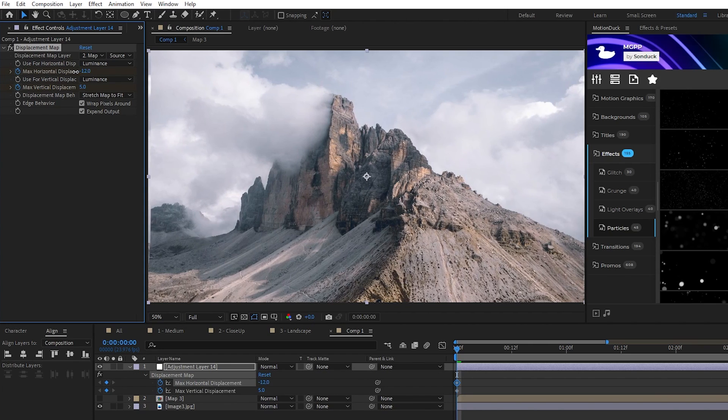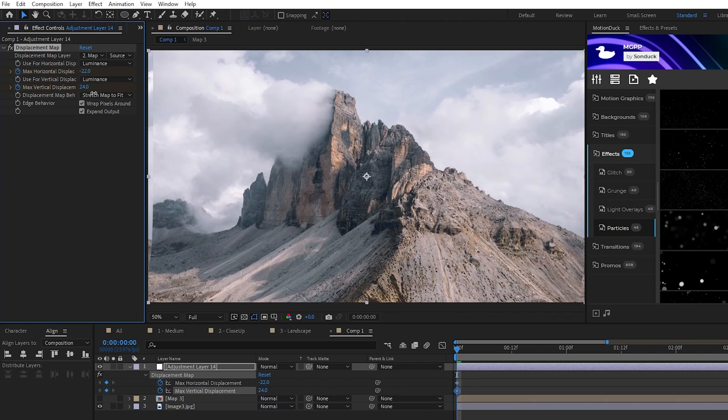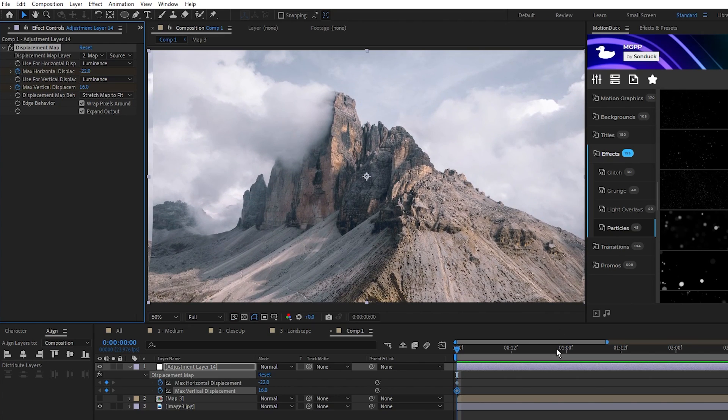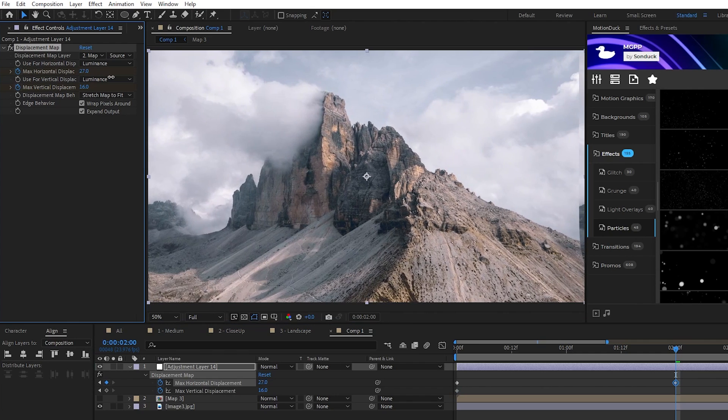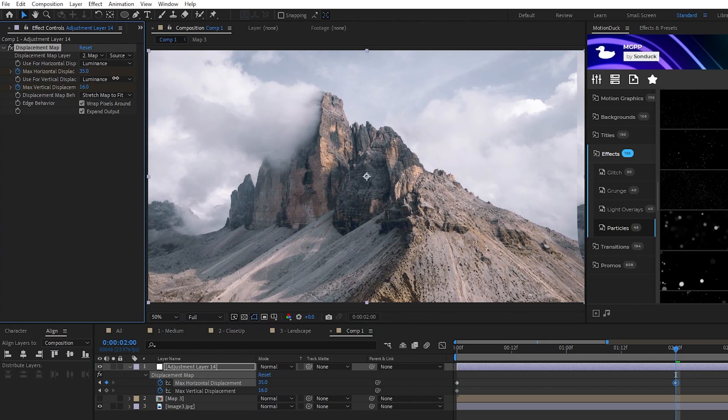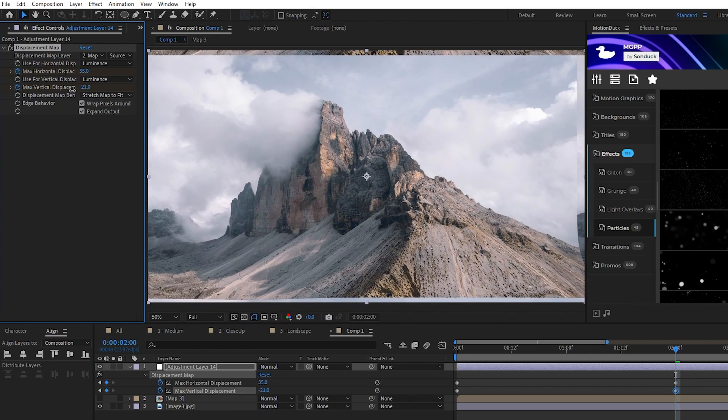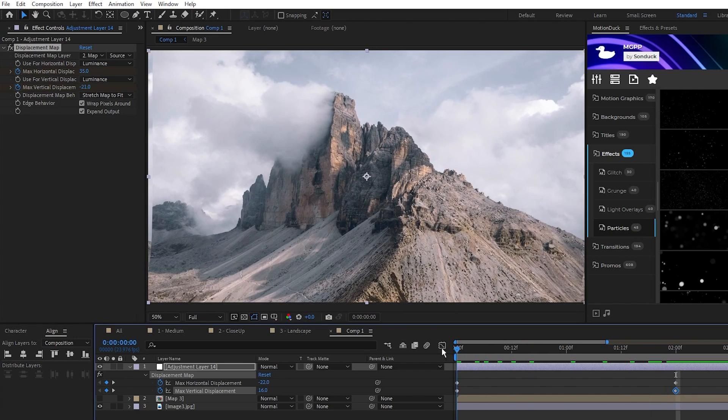We'll decrease the horizontal by a bit, increase the vertical by a bit, then move to 2 seconds on the timeline, we'll increase the horizontal by a good amount, and decrease the vertical by a good amount for this nice fluid movement.